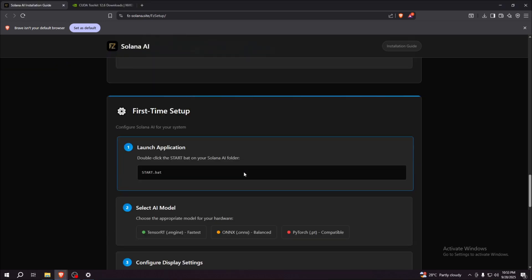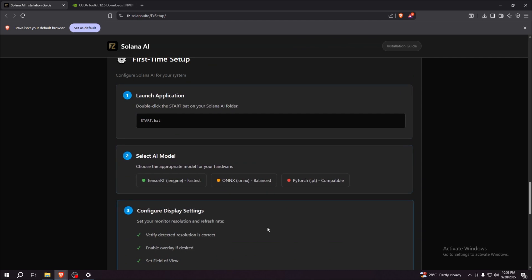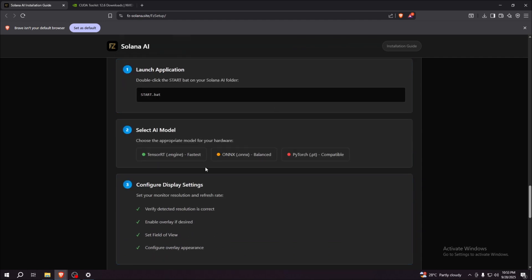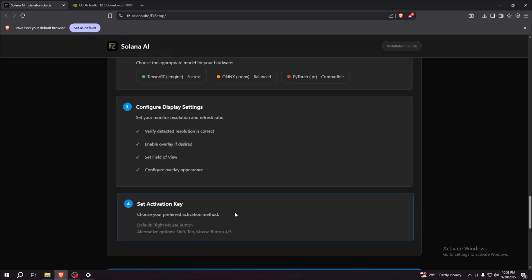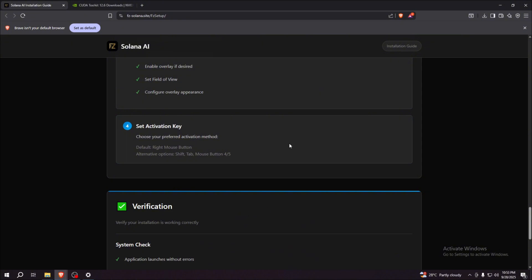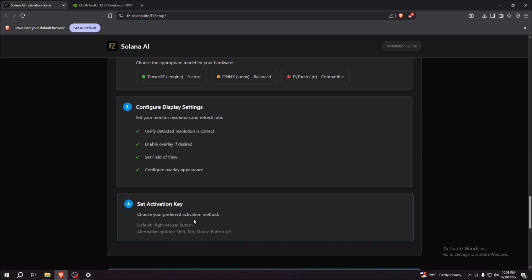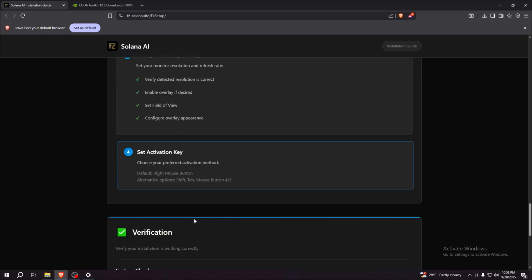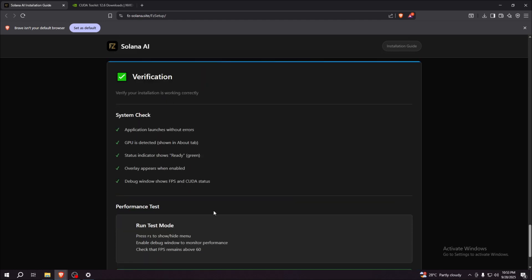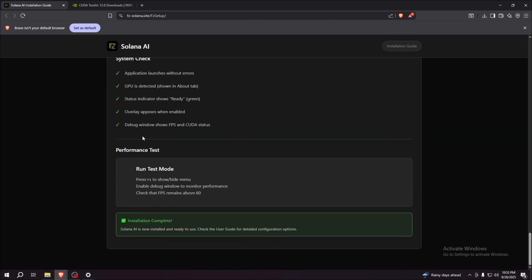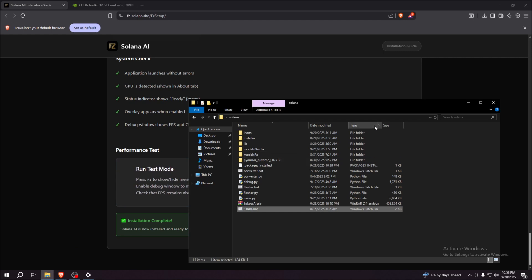So on this part, everything is already good. You can now use the Solana AI just like that. We already finished the set activation key that we skipped, but it's not a problem. Nothing's going to mess it up.